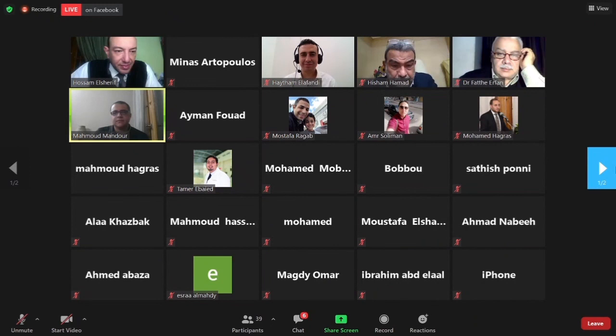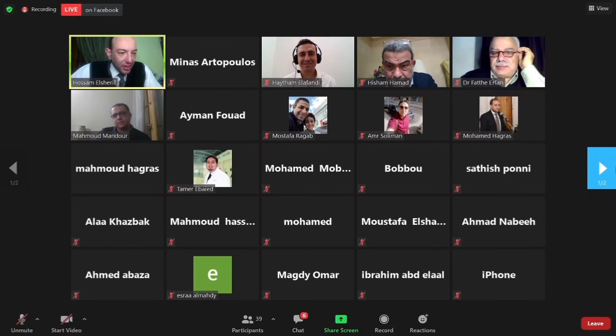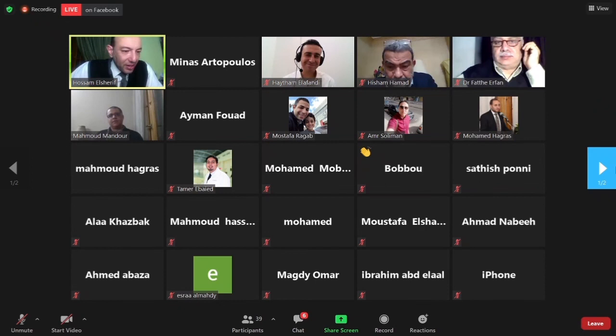Thank you, Dr. Mahmoud, for this illustrative presentation — it was a heavy meal with all these details, but the first time to see radiology presented in such an illustrative way.